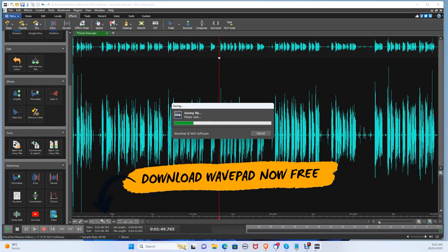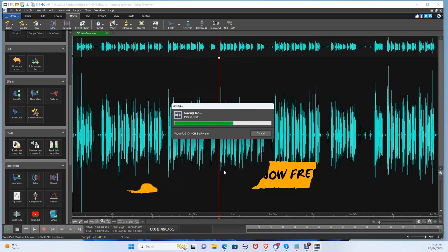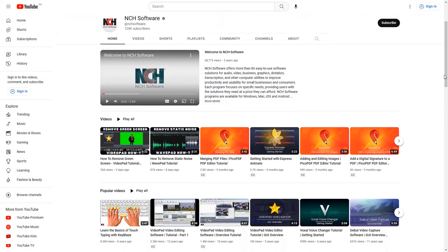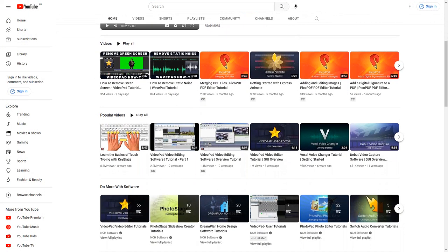You can download WavePad for free on both PC and Mac through the link in the description. If this video helped, hit that like button, subscribe button, and comment down below. Thanks for watching.